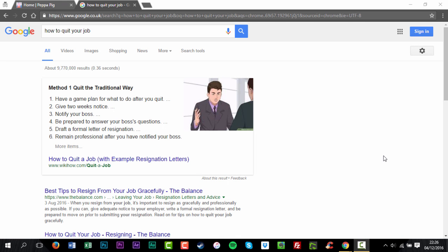Incognito mode runs in a separate window from your normal Chrome browsing sessions.